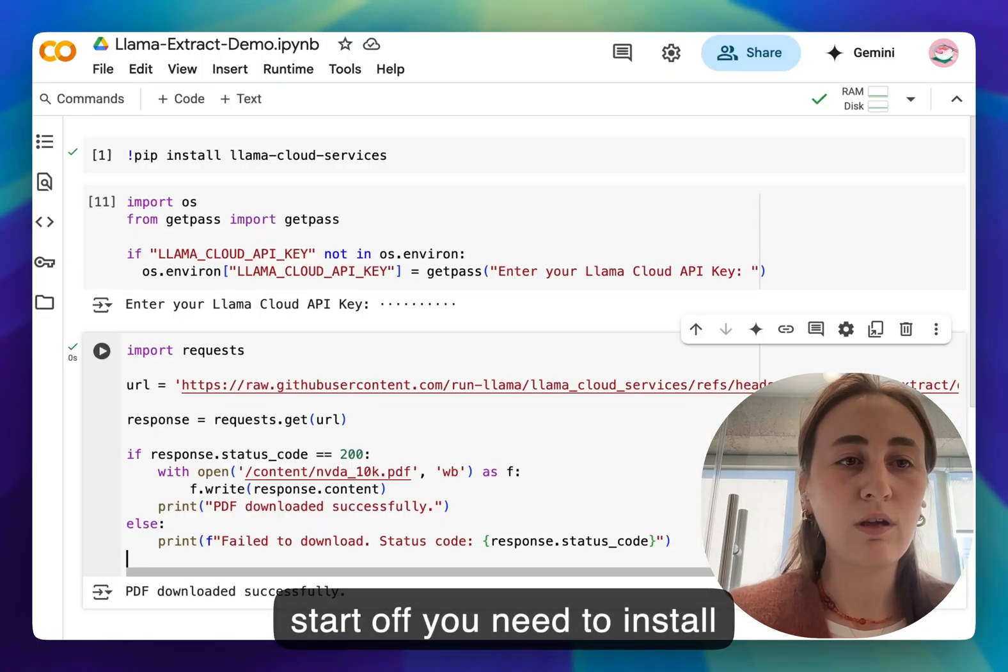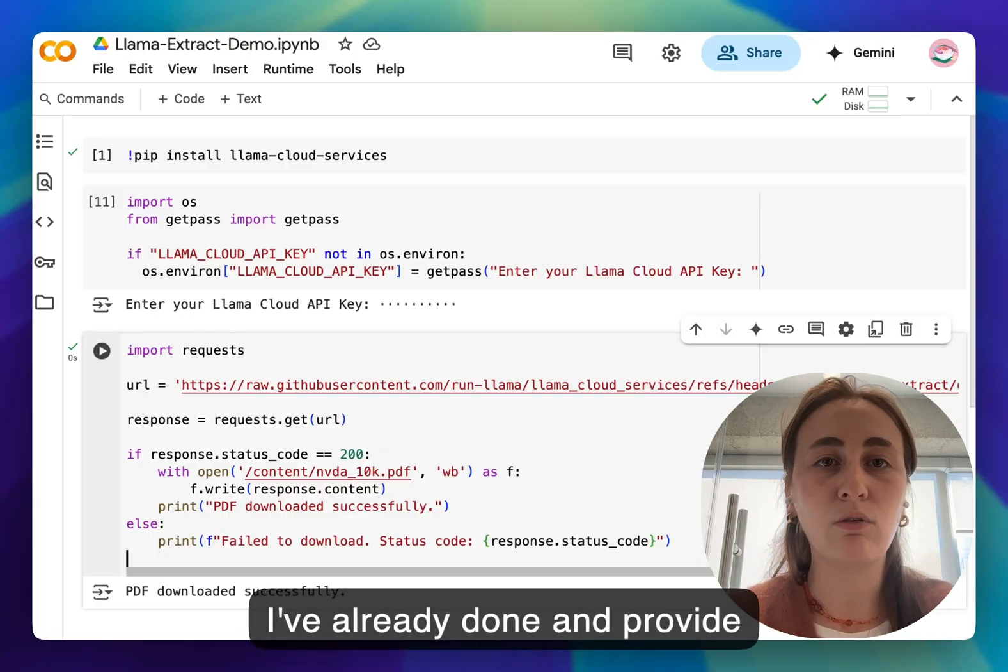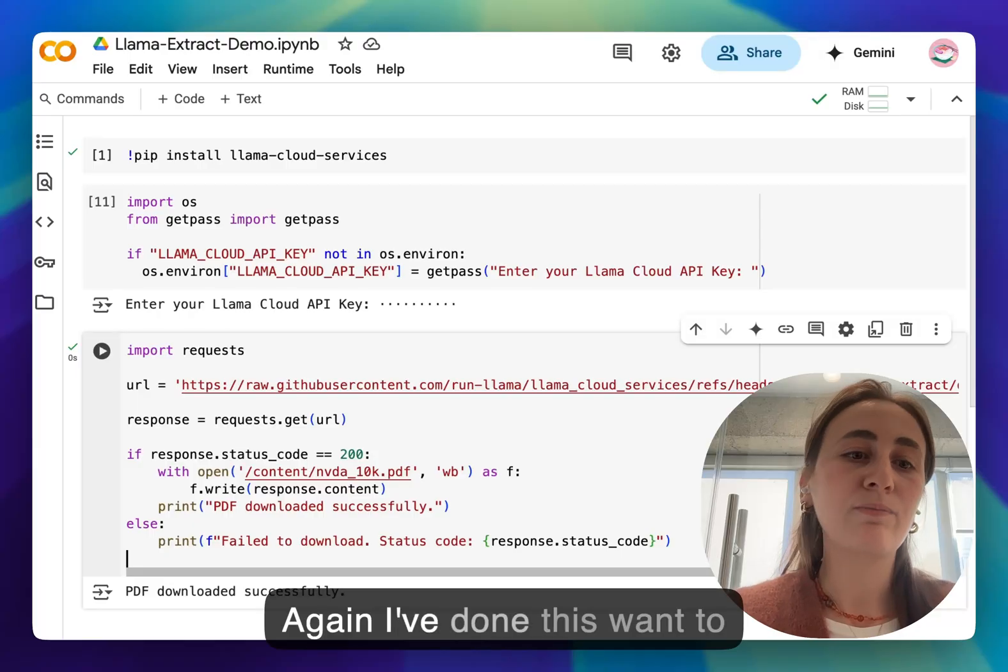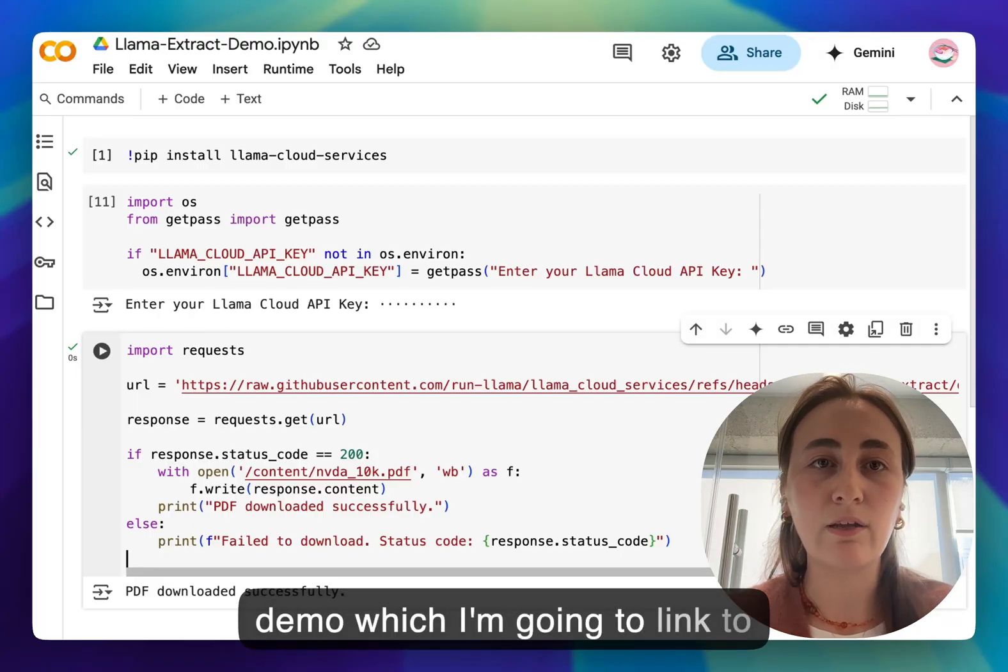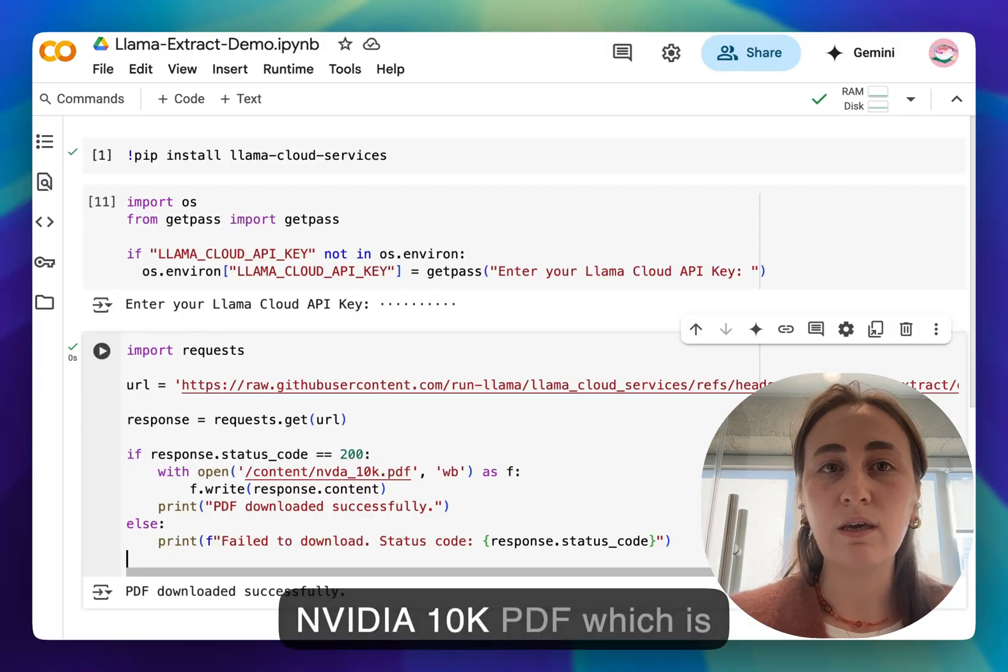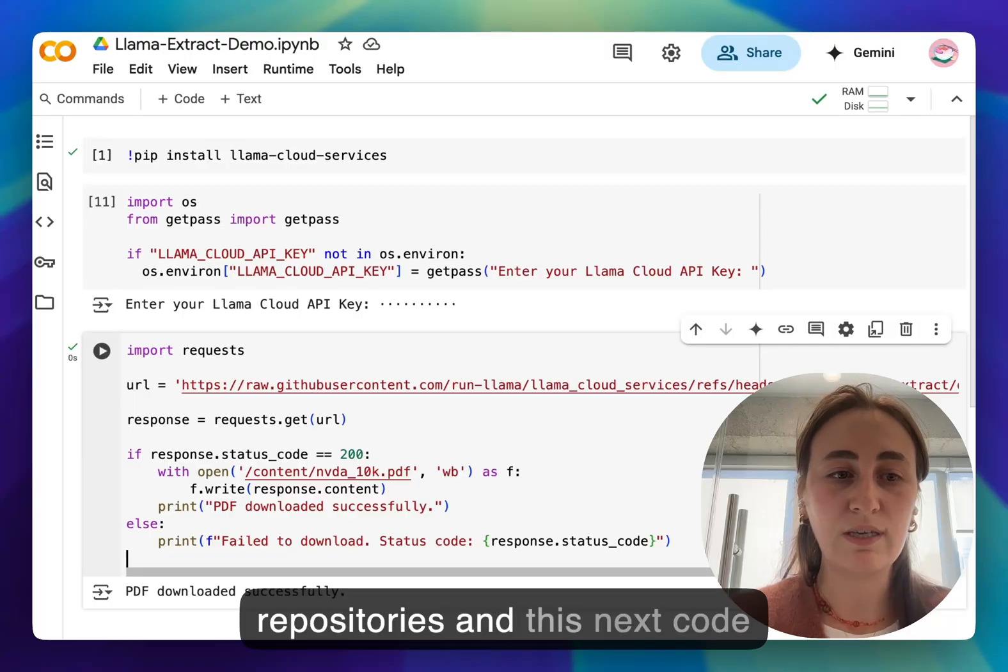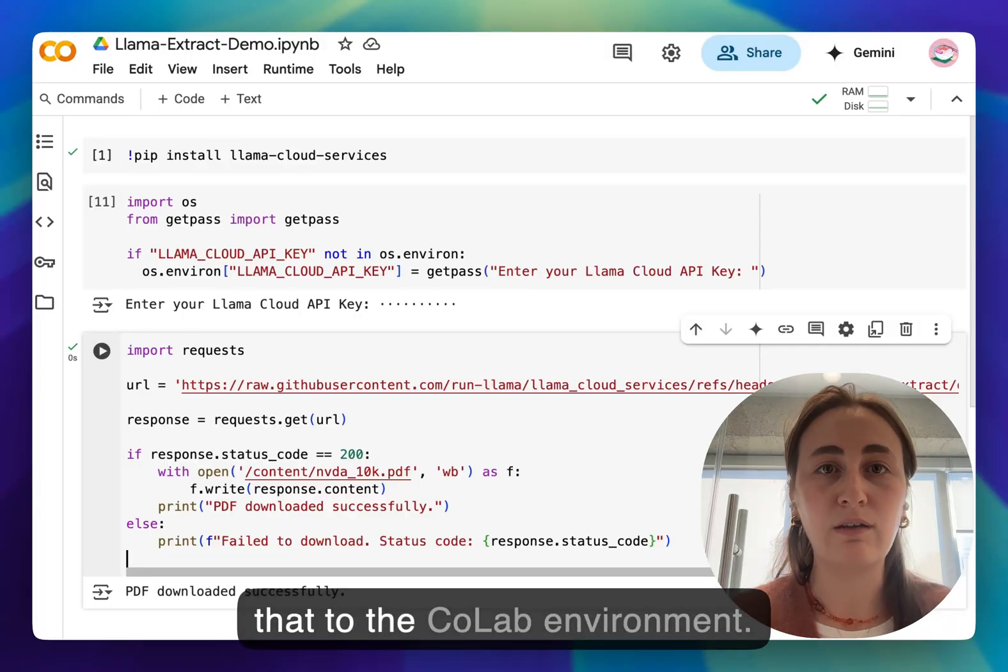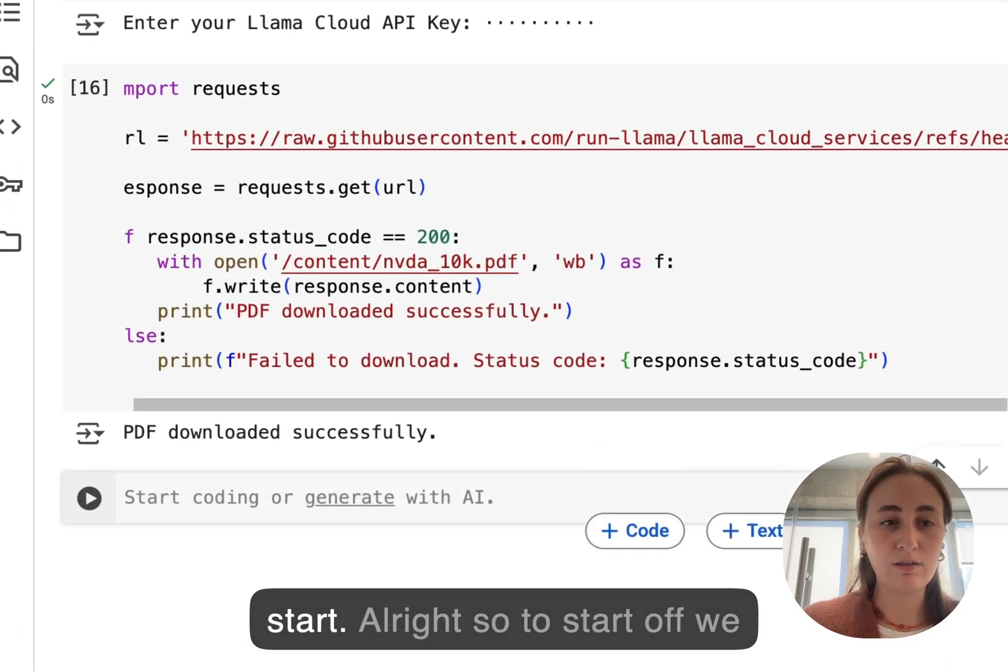To start off you need to install Llama Cloud services which I've already done and provide your Llama Cloud API key. If you want to follow along with this particular demo which I'm going to link to in the description of the video, we're going to be using the NVIDIA 10K PDF which is available in one of our repositories, and this next code block here simply downloads that to the Colab environment. Once you have that we can start.